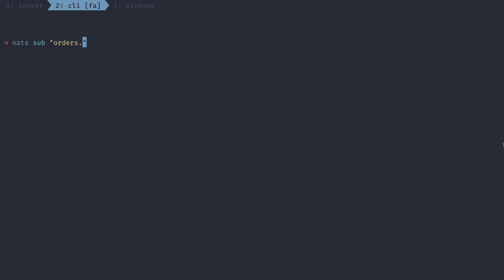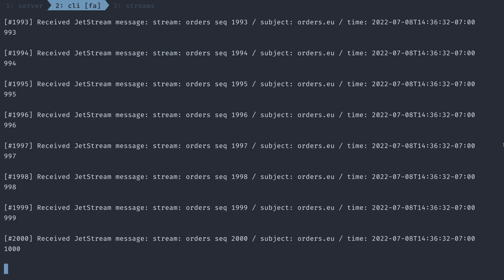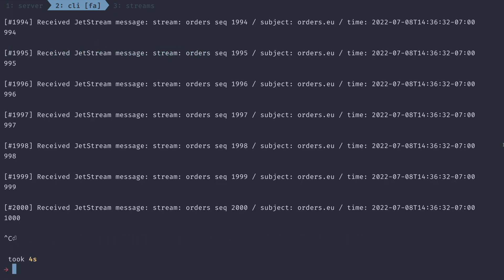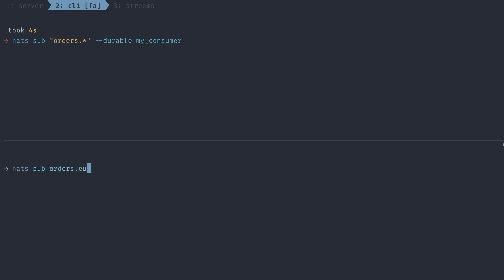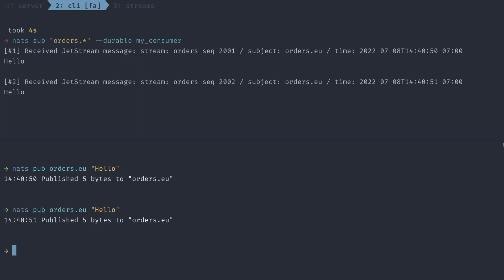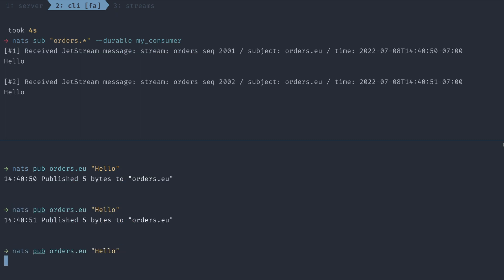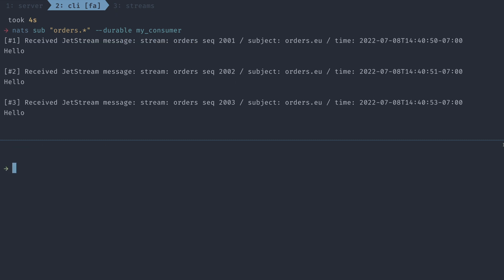If we want a consumer to stick around, we're going to have to create a durable consumer. When we run this sub command, we obviously get all of the messages. But if I close it out and I run it again, we won't get any messages. Not until we start publishing to the stream again. So it looks like this consumer is keeping track of how many messages it's consumed. Great.